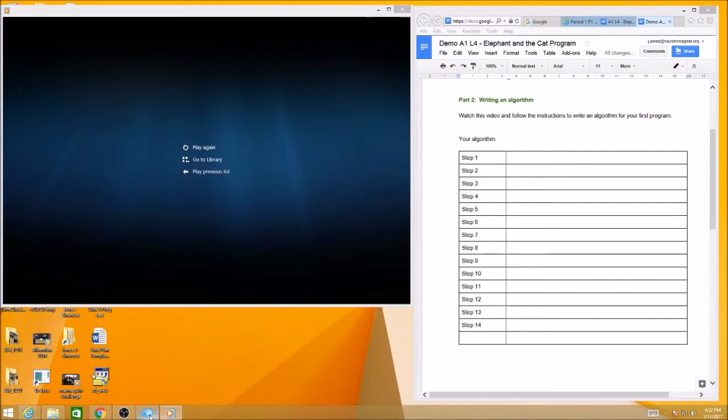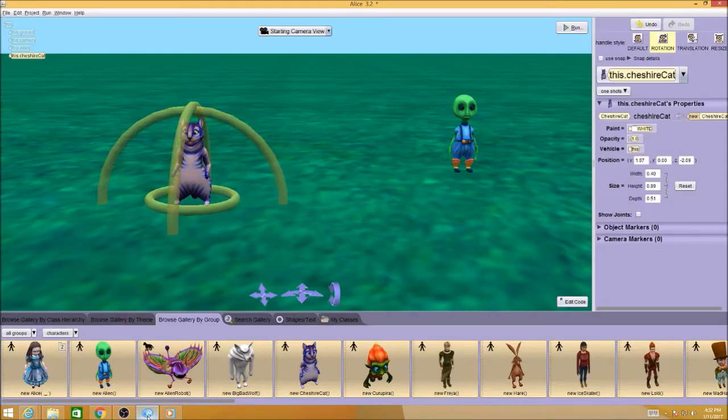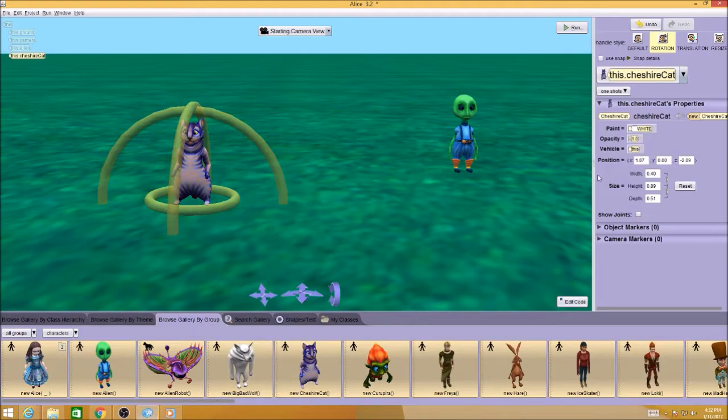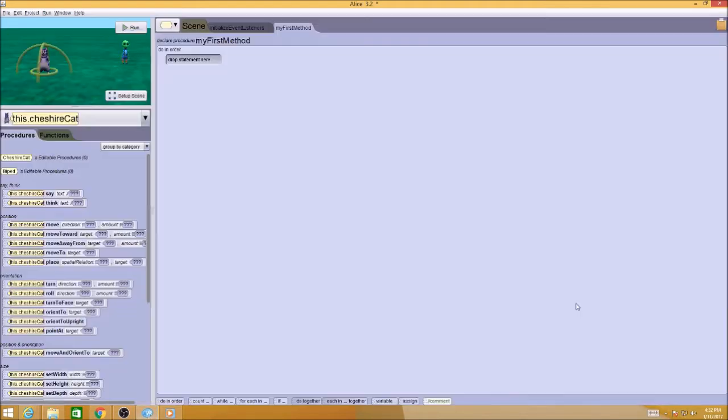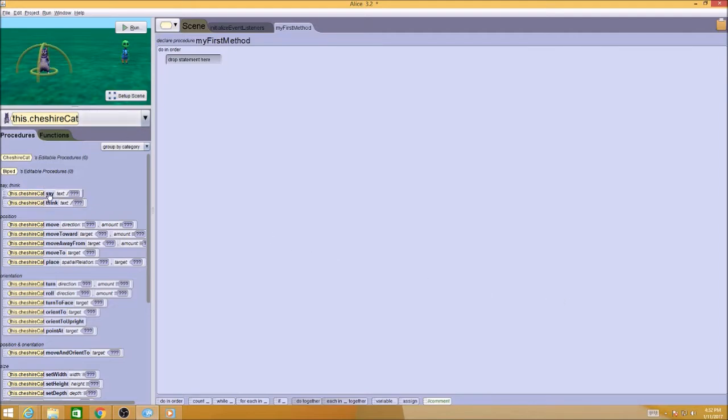Let's go back into Alice for a second. You don't have to, you can just watch the video. You don't have to get into Alice. I'm going to come back here to edit code. And let's just take a look at what some of the steps are that you can actually do in Alice. I've got the cat here and let's take a look.